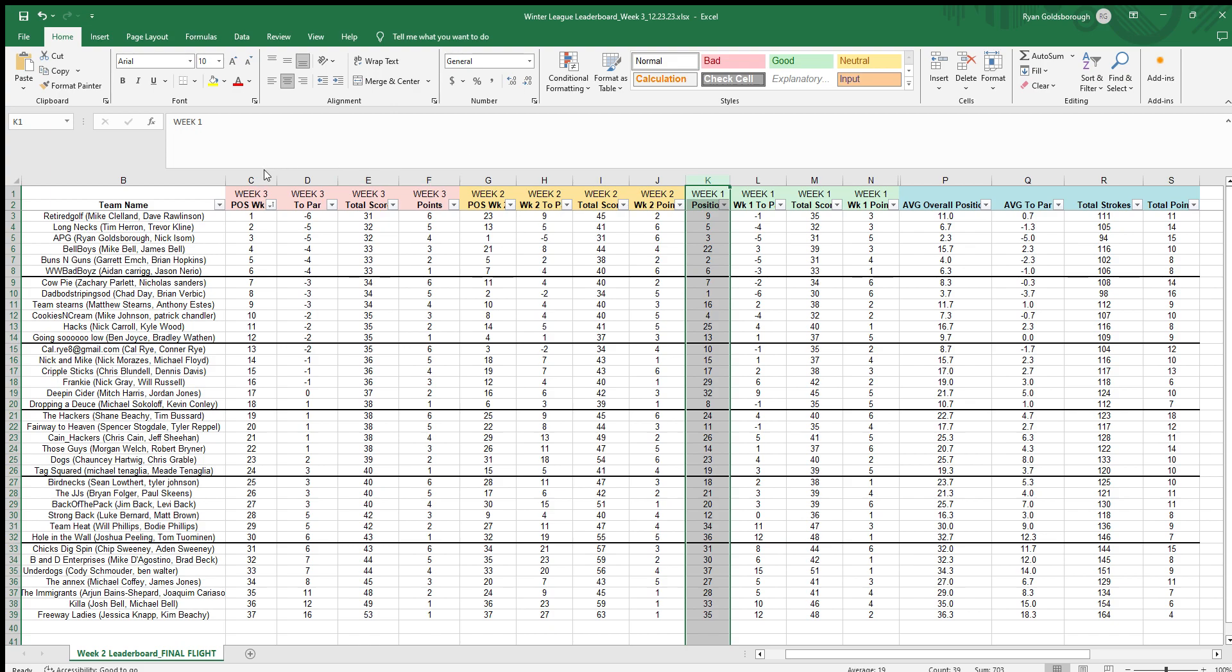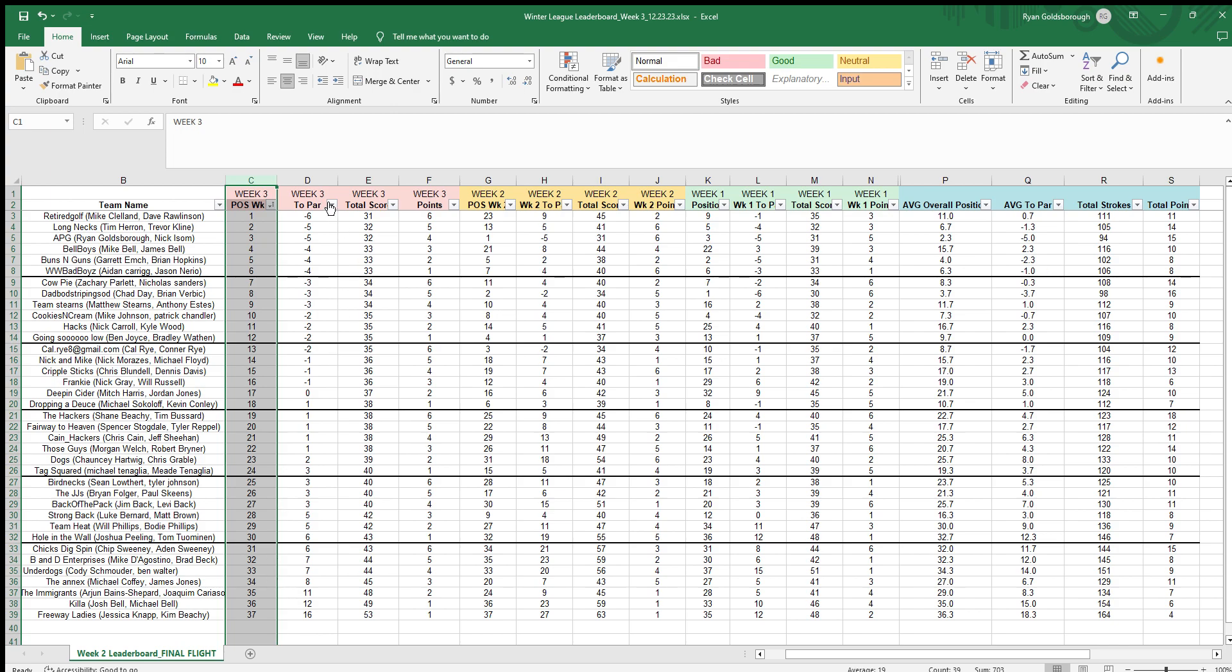Right now it's sorted by week three position. We have the Retired Golf Guys in position one all the way down to 37. I can also see the two par score here.